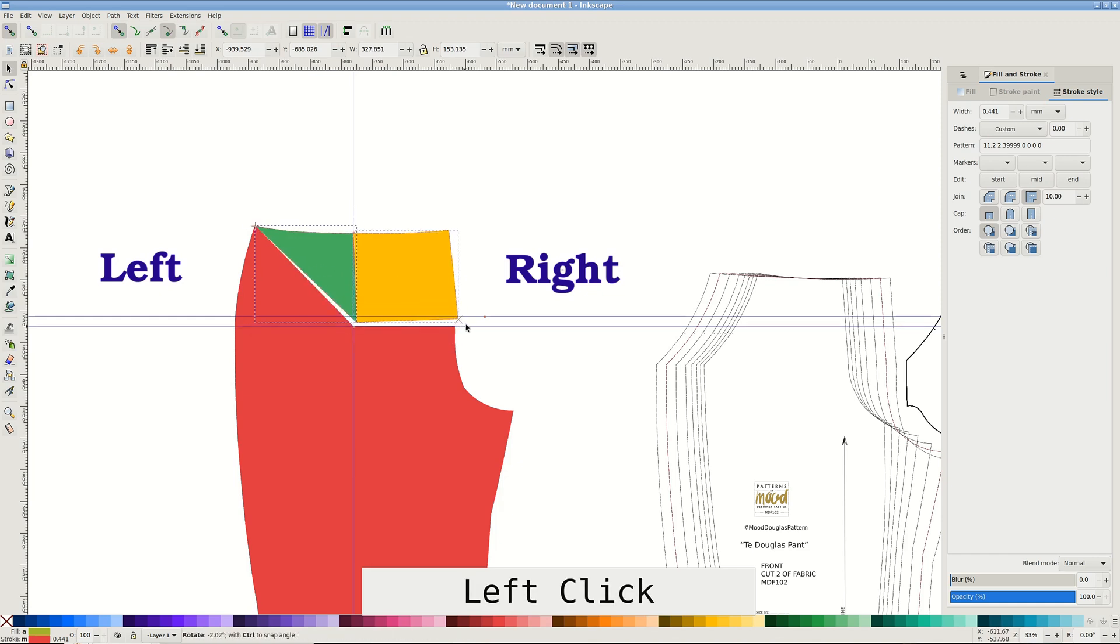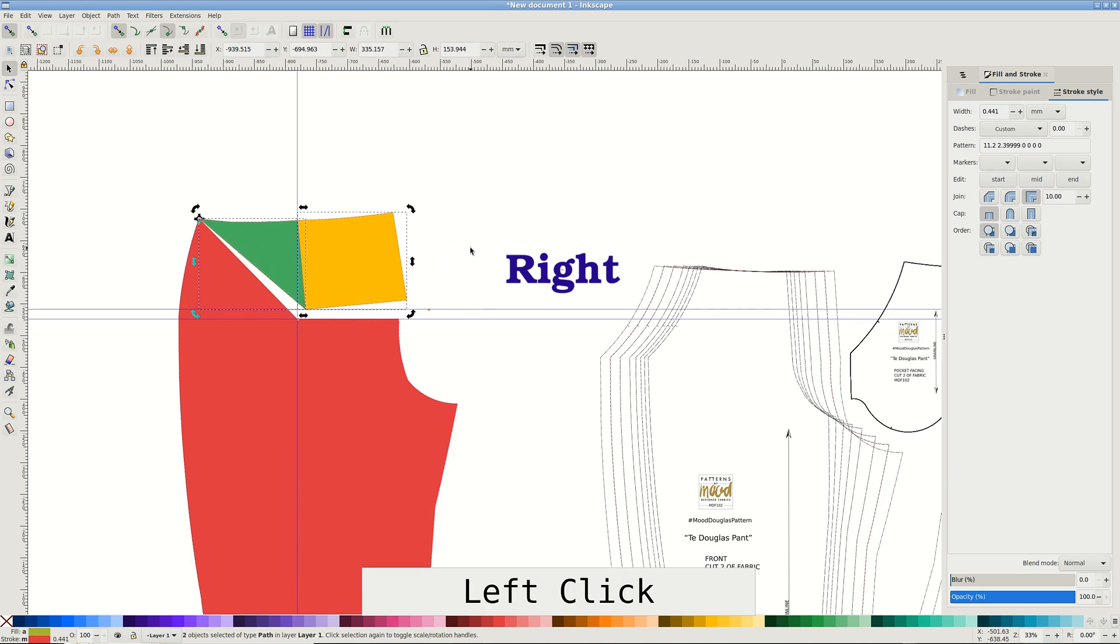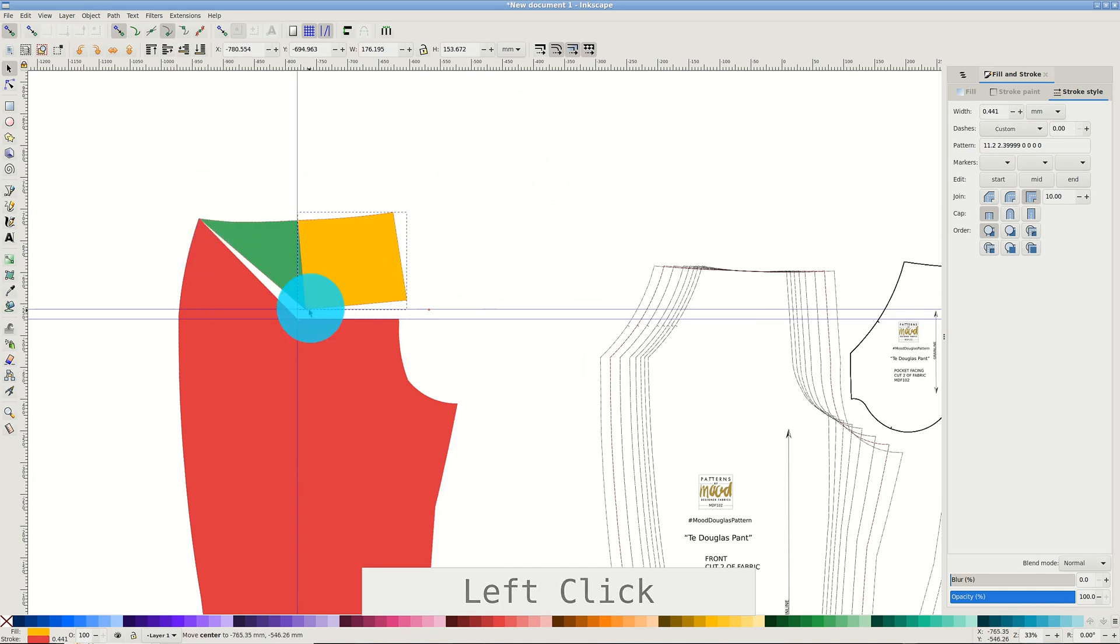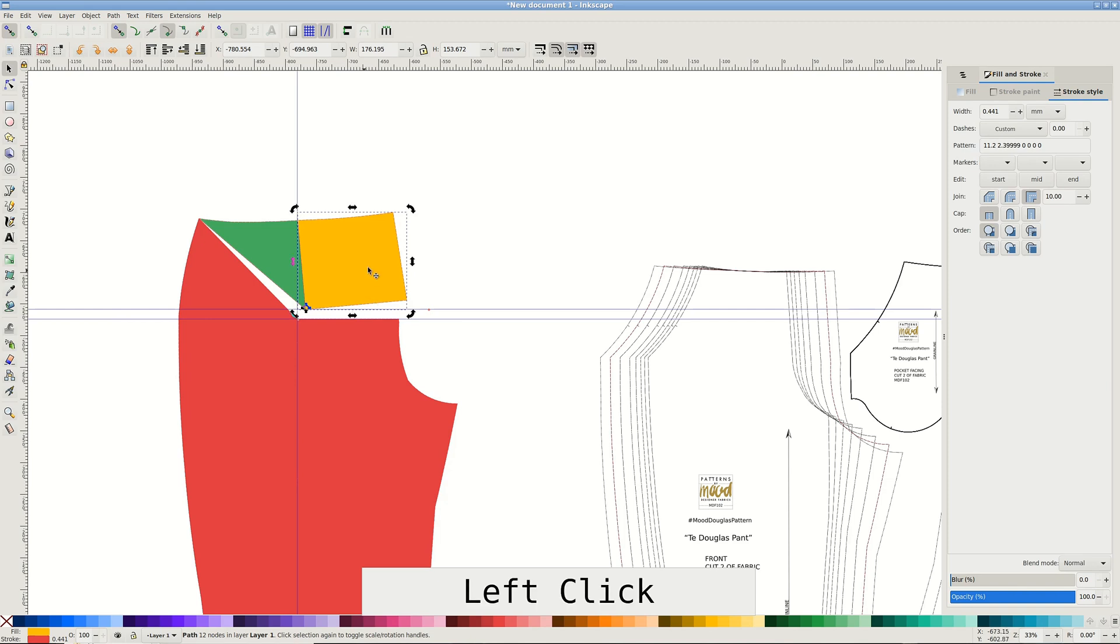Pull until the shape snaps to the guide. Deselect and select only right this time. Click to see the rotation center. Notice it's still in the corner where we left it. Pull it to the new pivot point and leave there. Turn the shape until it snaps to the guide.